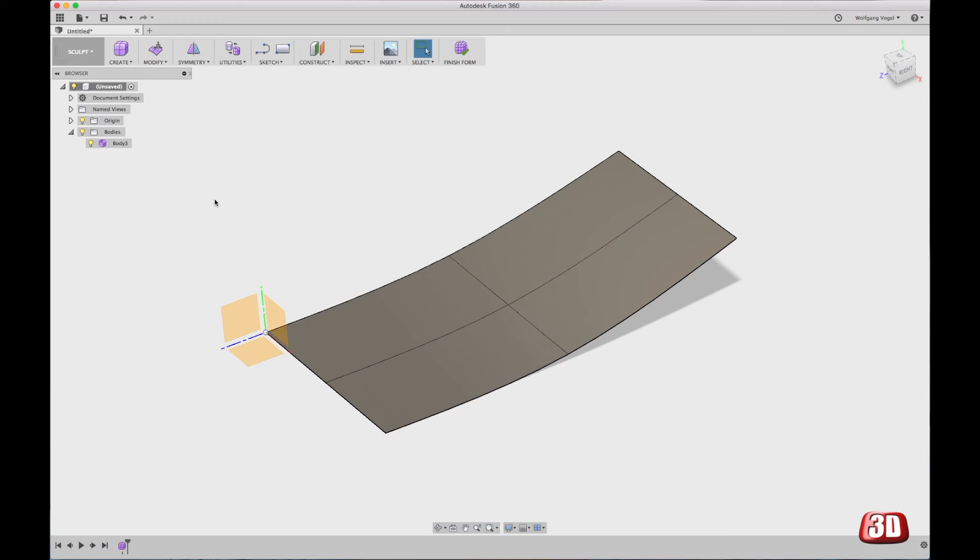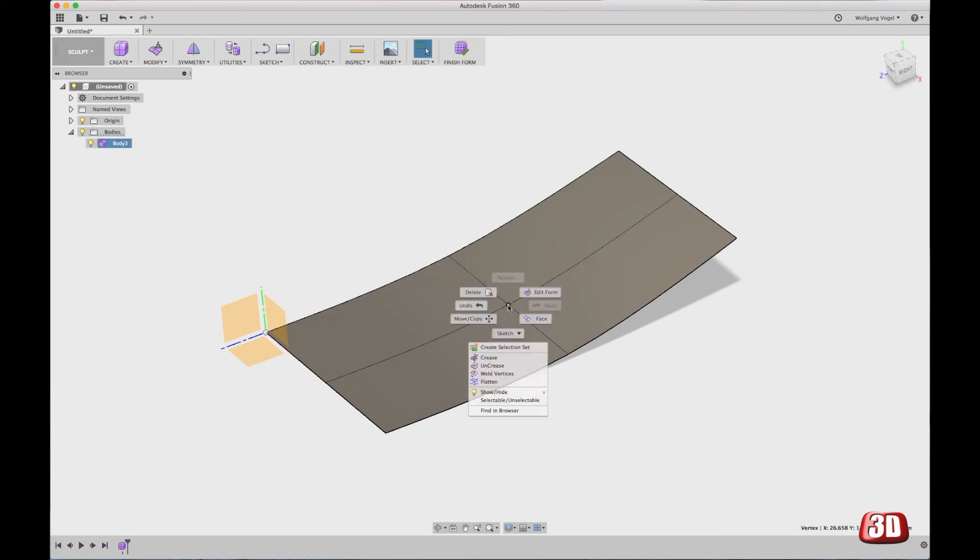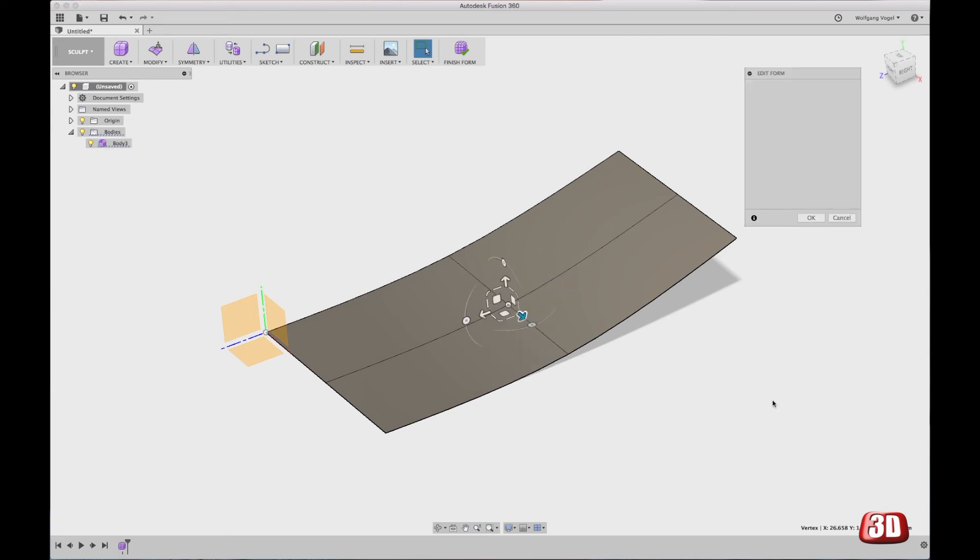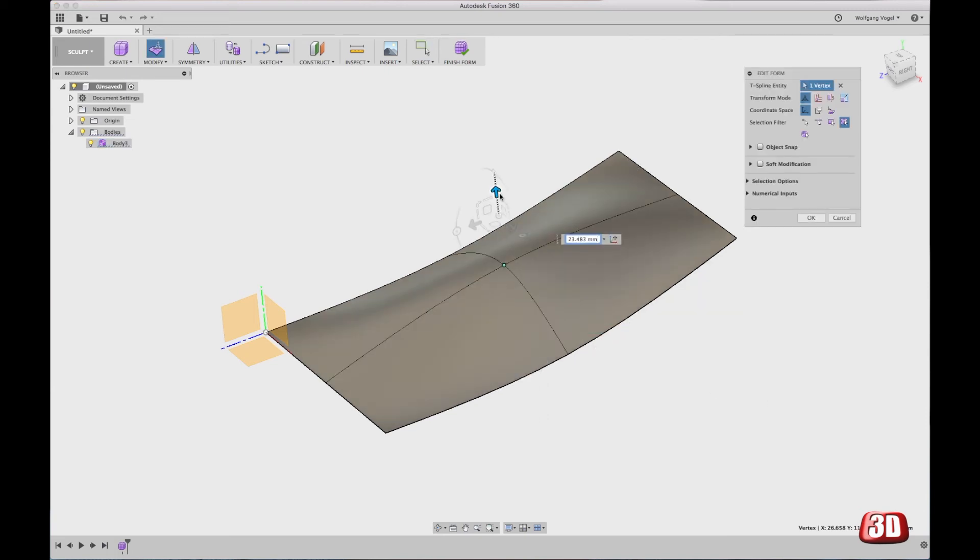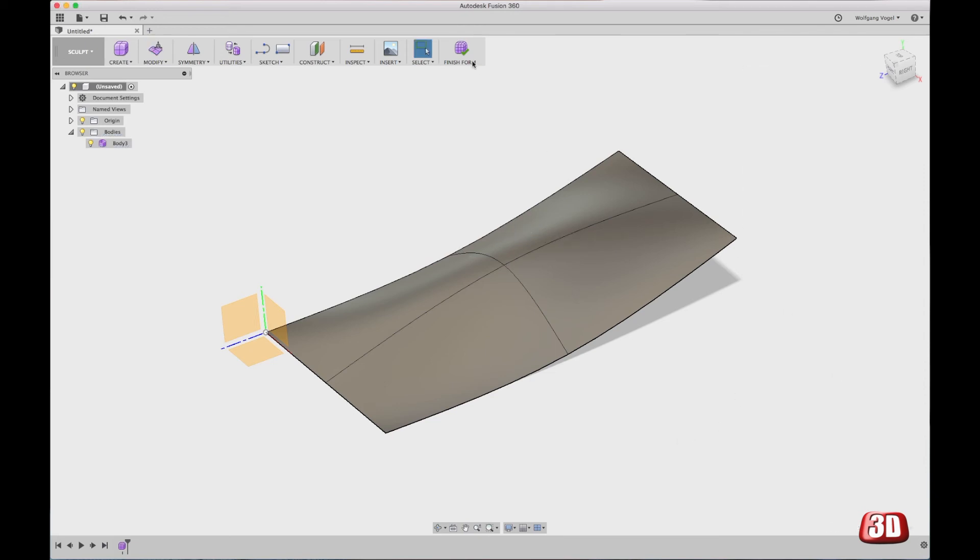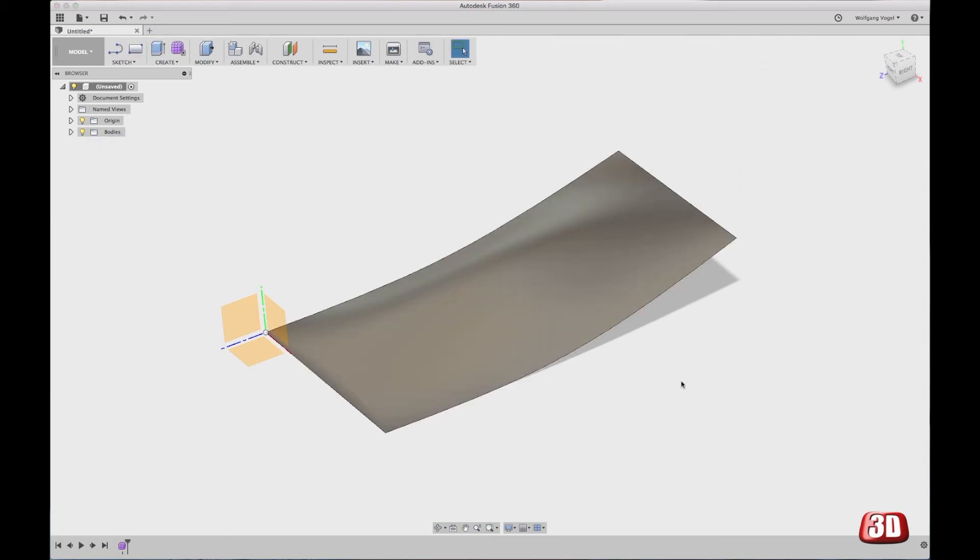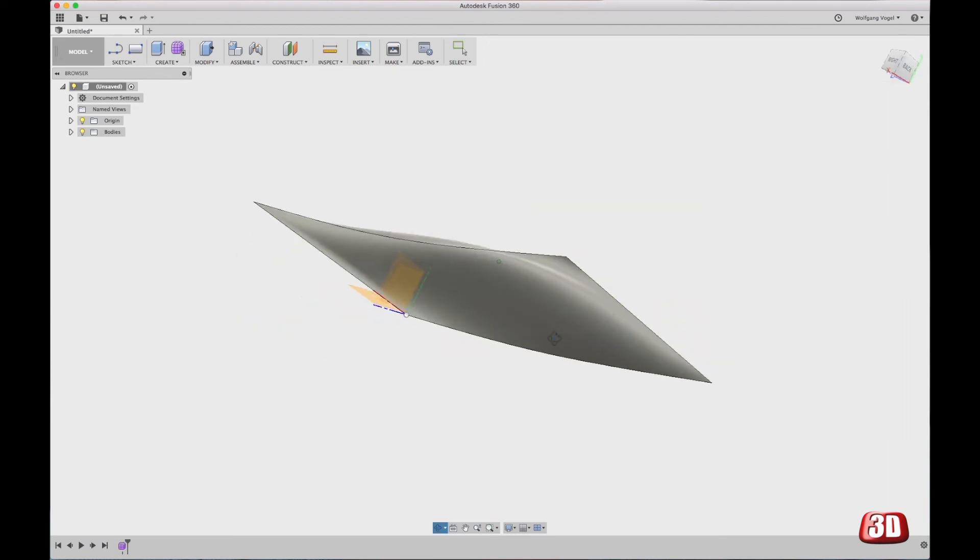You can go back to selecting points, edges, faces as usual, edit the form, modify the shape in any way you like, click on OK, finish the form and now we're here.